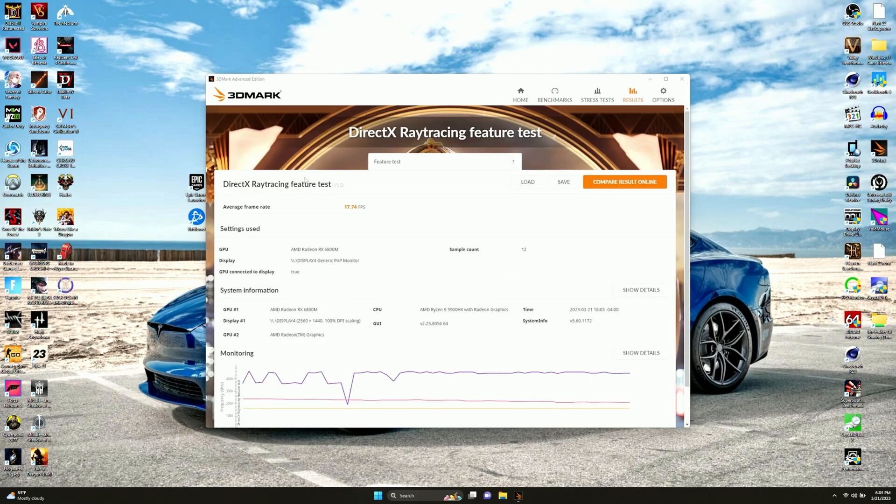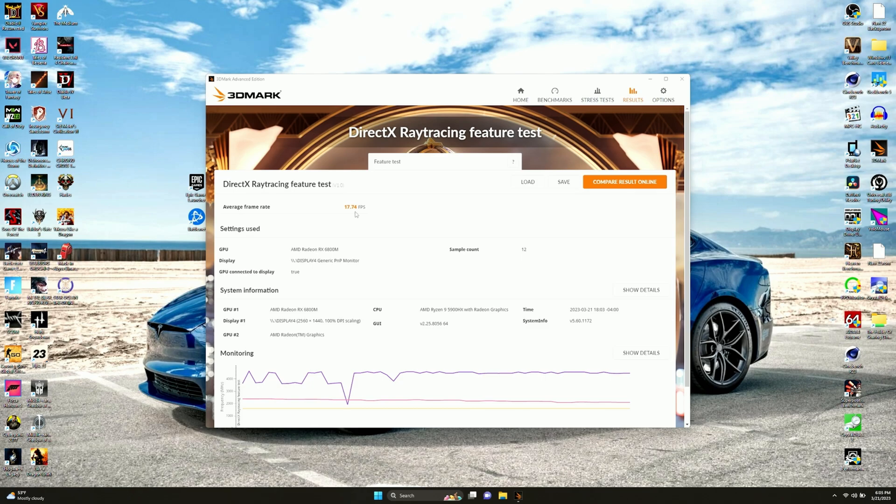This is just a DirectX ray tracing feature test. Apparently we got 17.74 FPS in this particular test. It's really probably just supposed to see how many FPS you can get in a ray tracing test. We got 17. Not exactly playable. But everyone knows from many, for about a year of watching my videos, that this thing is not exactly the best when it comes to ray tracing.